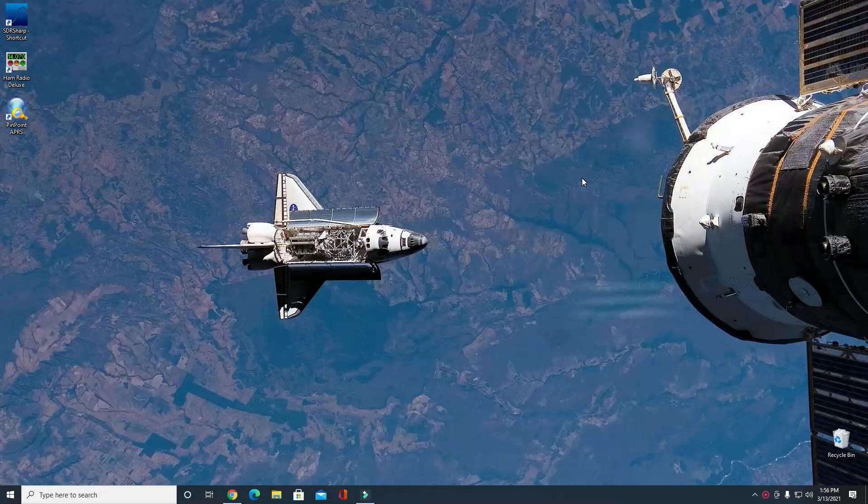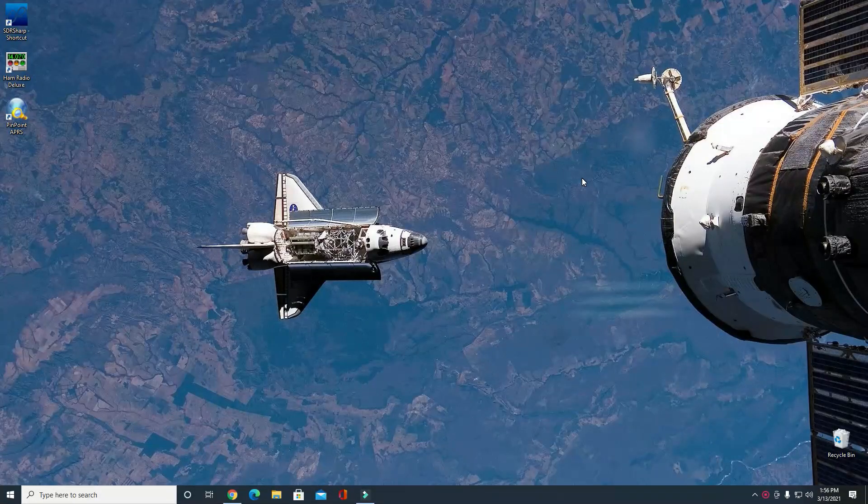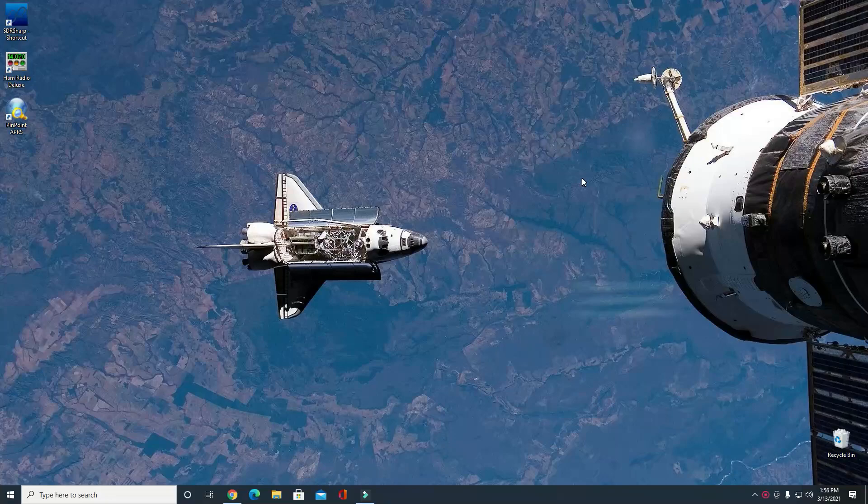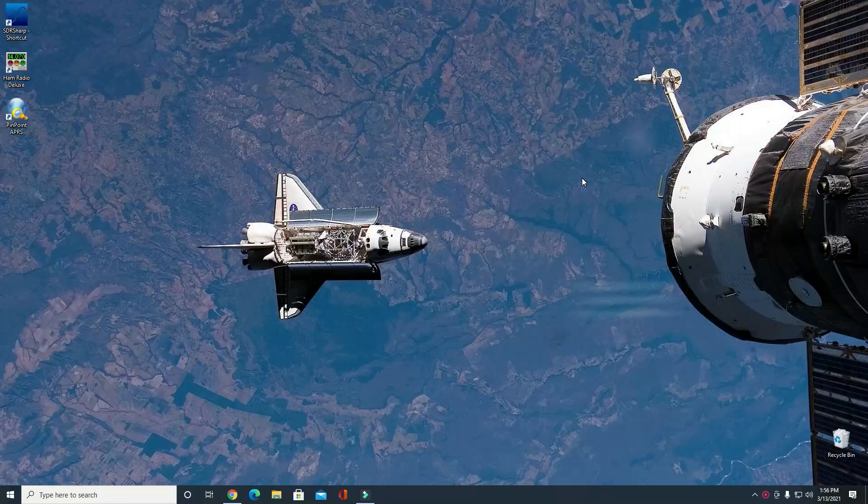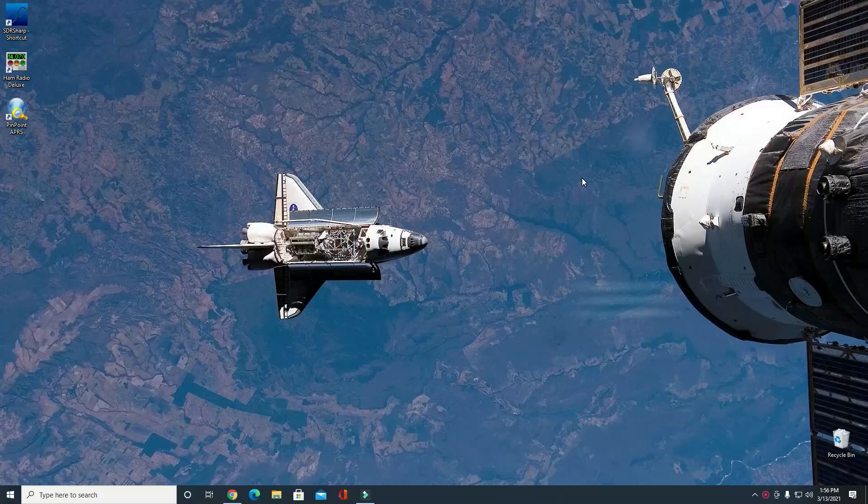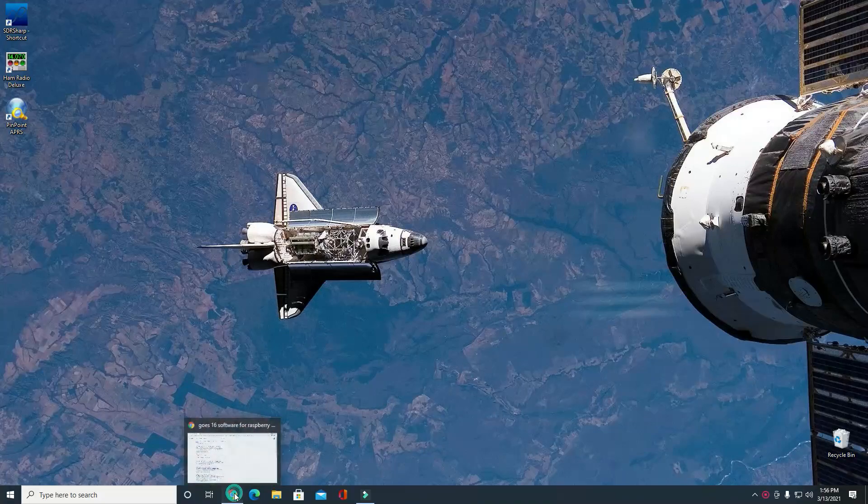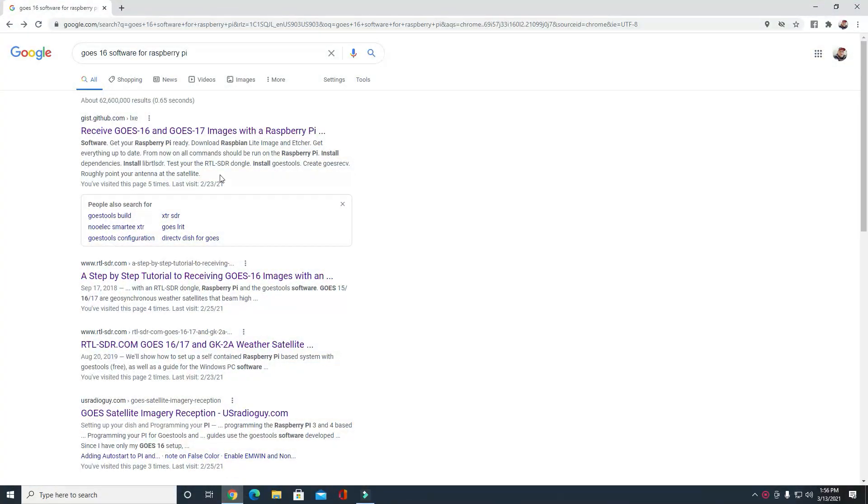All right Steven, not real sure where you're needing help, so I'll try to provide as much help as I can for receiving GOES-16 satellite images using a Raspberry Pi and your computer.